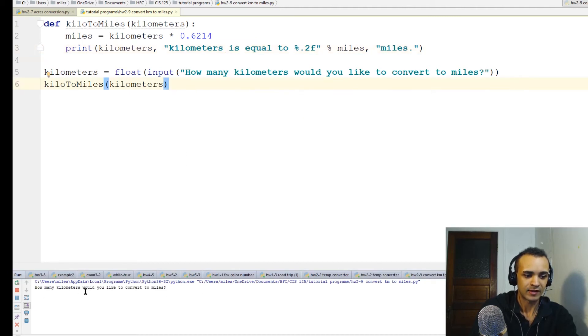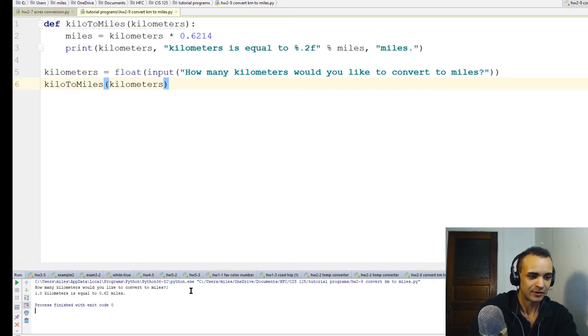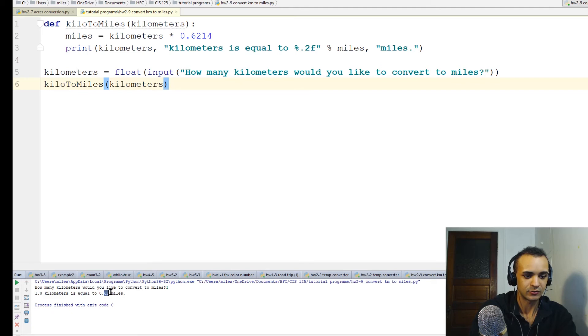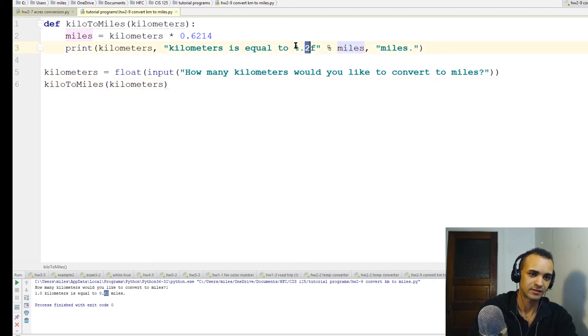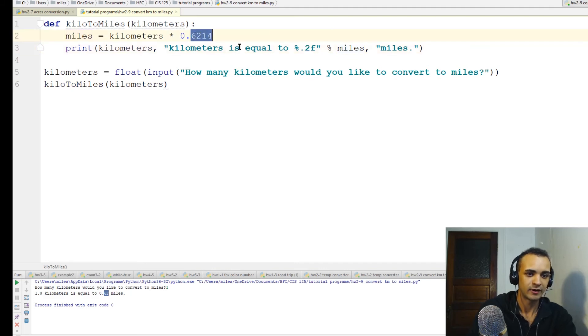How many kilometers would you like to convert to miles? Let's do one. One kilometer is equal to 0.62 miles. Remember we're rounding it to just two points after the decimal place - that's why we're not getting that full number.